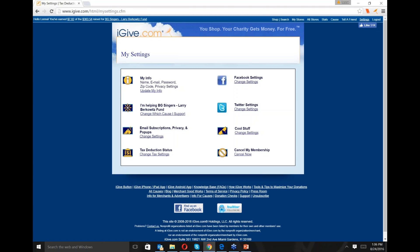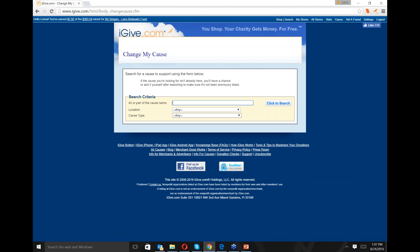This is where you come to customize all your settings and information for iGive. Under My Info is all your information about your name, address, zip code, password, and email address. If you change your email address and need to update it in iGive, this is where you would go. If you want to change your password — it's a good practice to change passwords every three months or so — you can come in here and change it. The next option down is what cause you are currently supporting, and you can change that at any time.